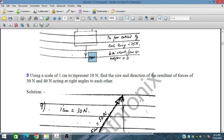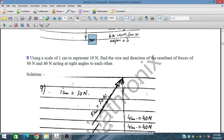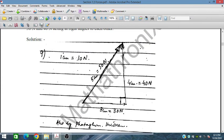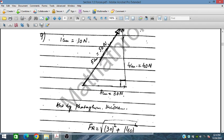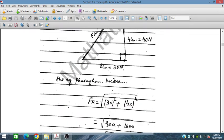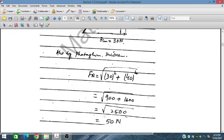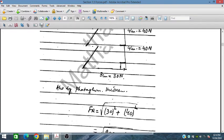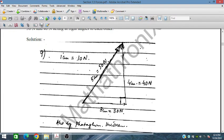Using a scale of 1 cm to represent 10 Newtons, find the resultant of 30 N and 40 N forces. 30 N is 3 cm and 40 N is 4 cm. These are perpendicular, so the resultant is 5 cm, which equals 50 Newtons — confirmed by Pythagoras' theorem and graphical representation.